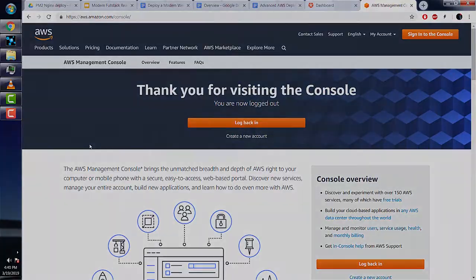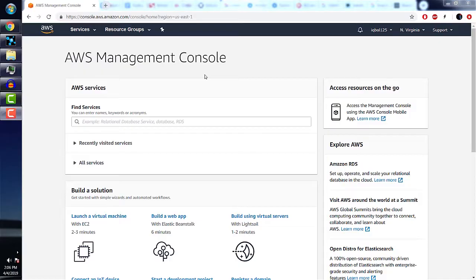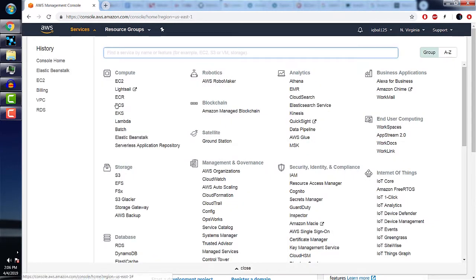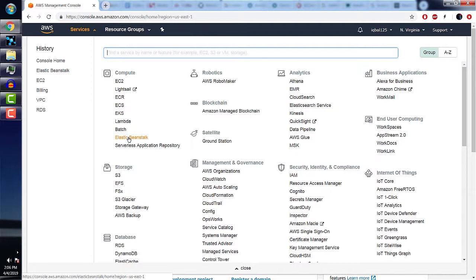Here we have the main page of the Management Console. We're going to set up a basic Elastic Beanstalk app. Elastic Beanstalk is a framework by AWS that makes it easy to deploy an app very quickly. You don't have to do anything like setting up a Linux server, a VPC, or security groups.